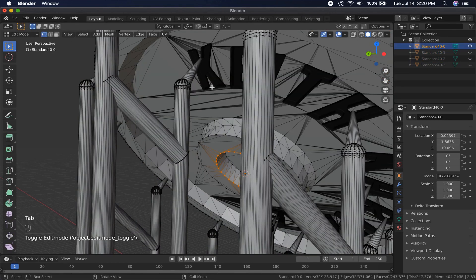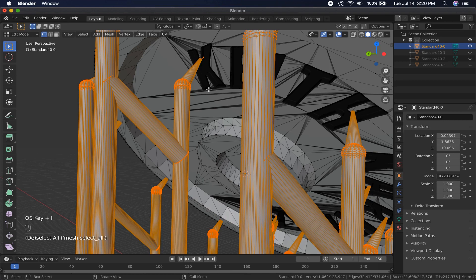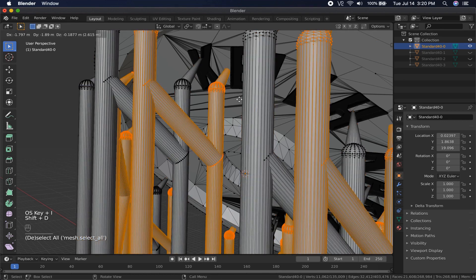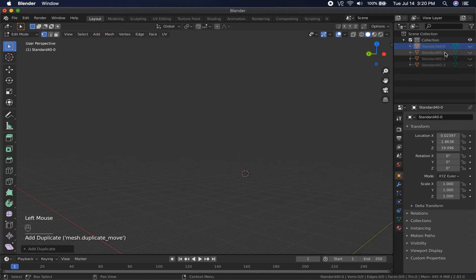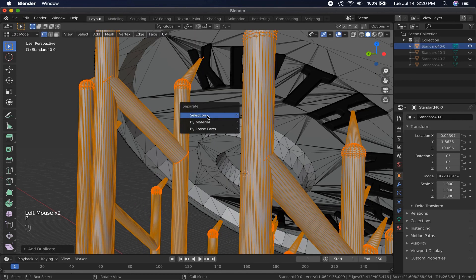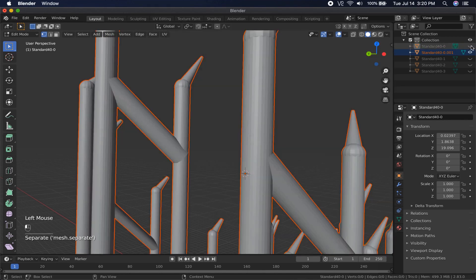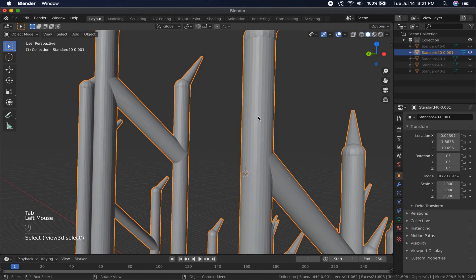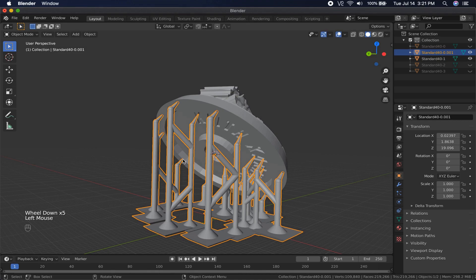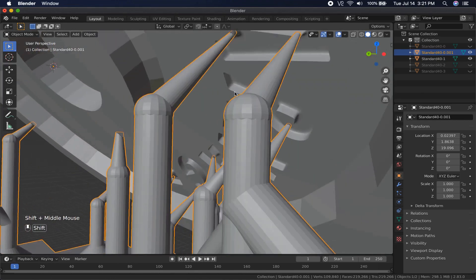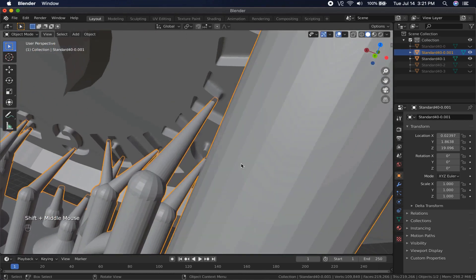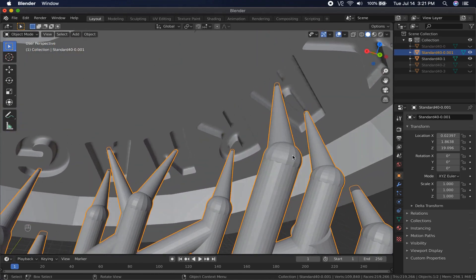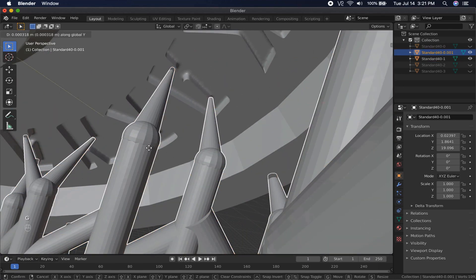In Edit Mode, I press L to select all the linked vertices of the base, then press Command-I to invert the selection, selecting all the supports instead. I then duplicate this, separate it into its own object, and duplicate that object twice more. Those three objects are then joined to the meshes of the other three bases to become their supports.